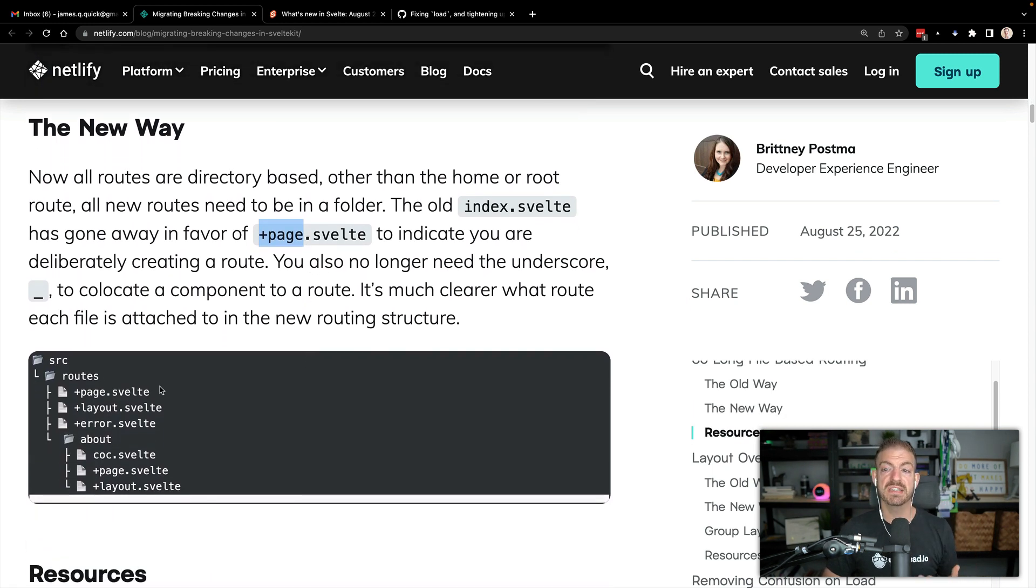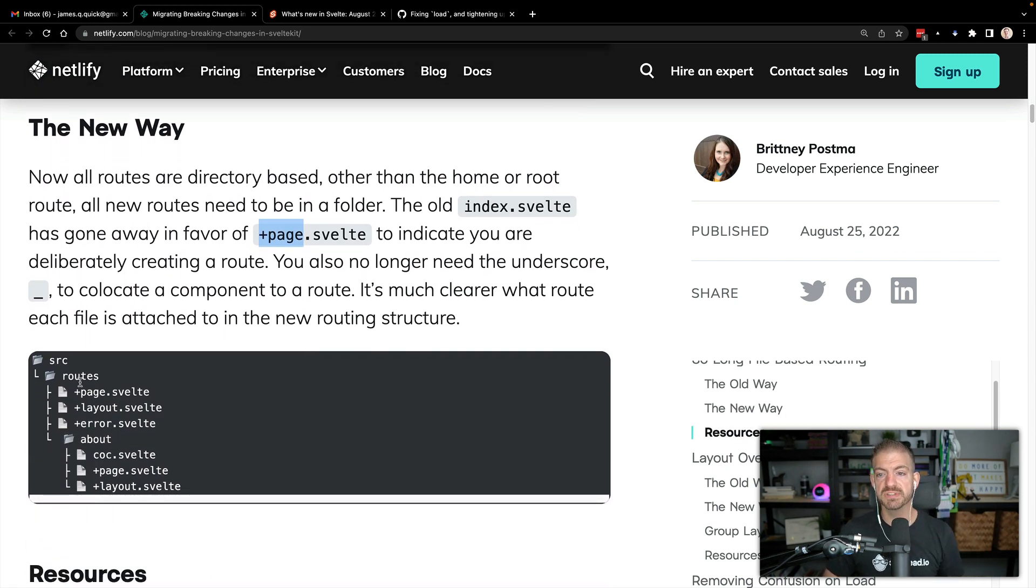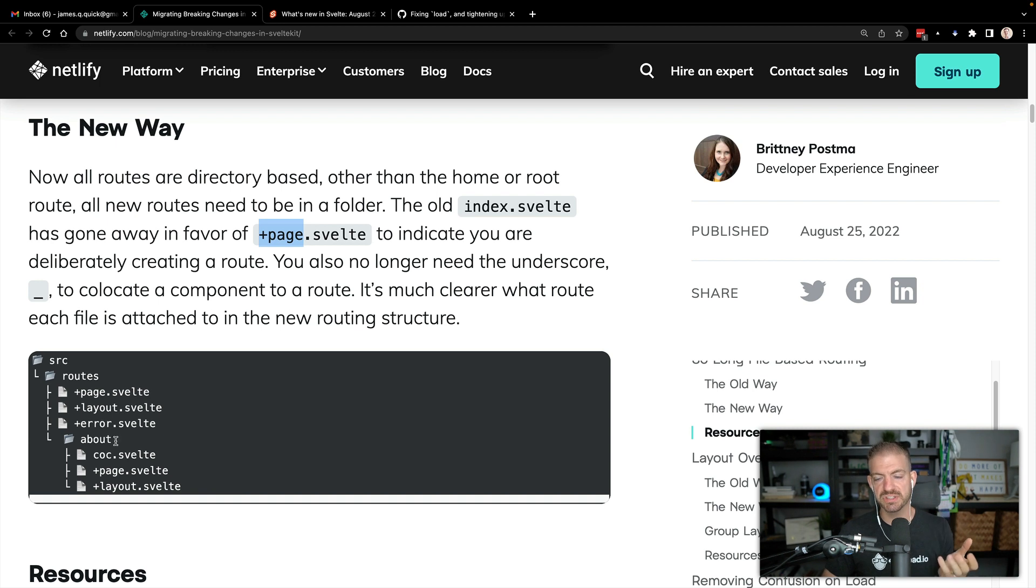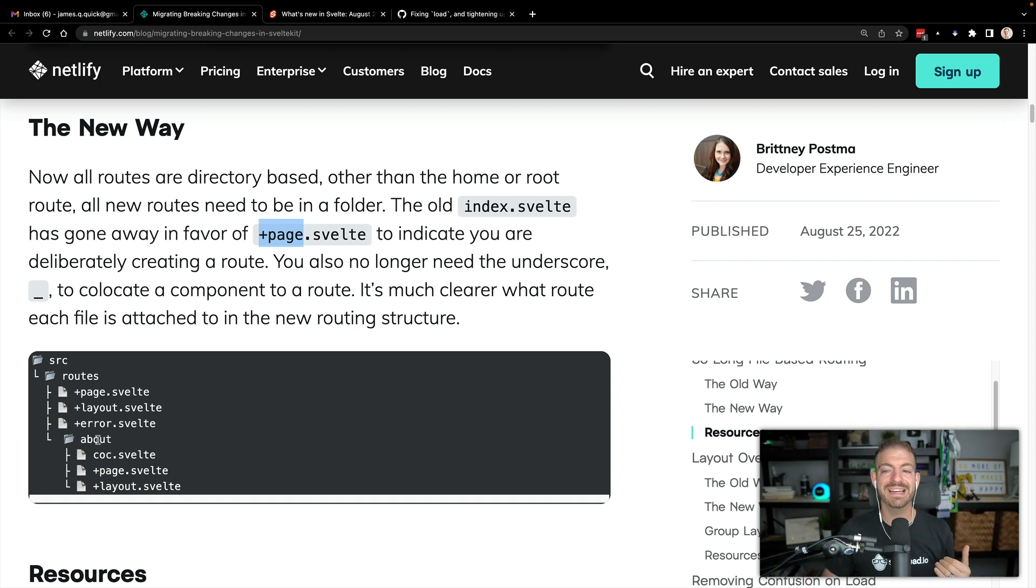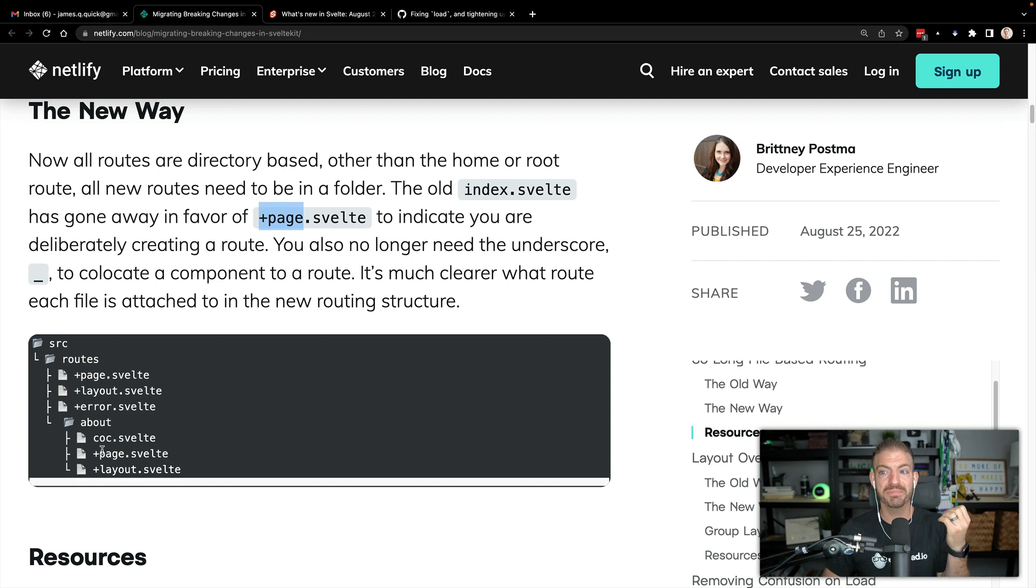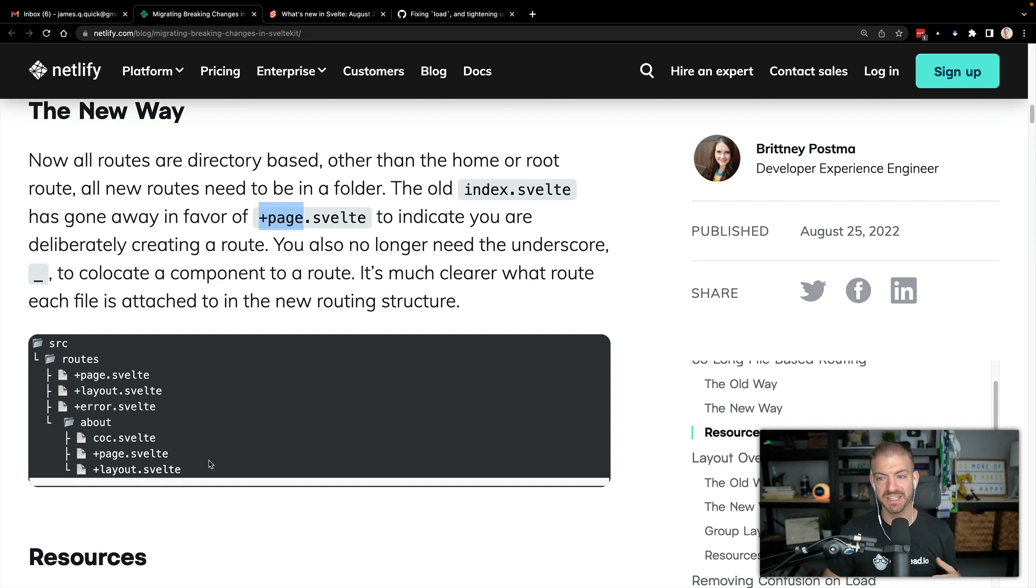And then it's going to host those as pages. So here's the example of what we had above. So at the index, you'll have the +page, you can have your +layout +error. So notice again, that plus syntax is going to be the differentiator. Inside of your about directory, the about page is going to be +page.svelte again, and layout, etc. So this means that you're going to have lots of +page svelte components inside of your pages, you're also going to have more directories.